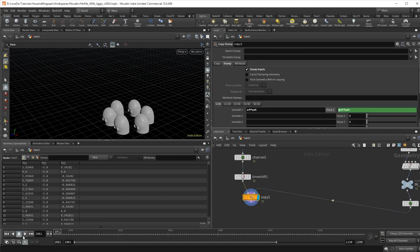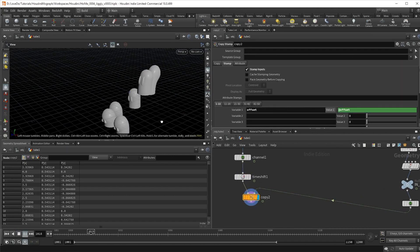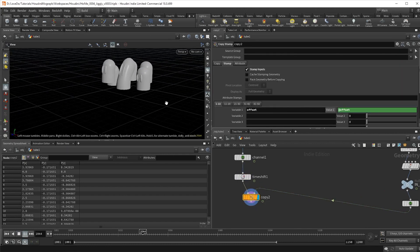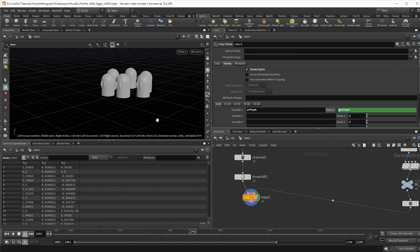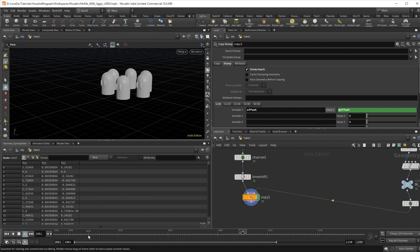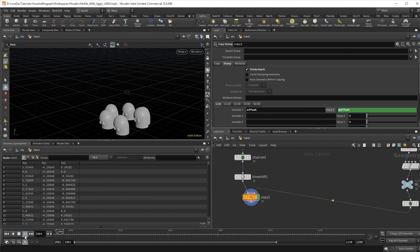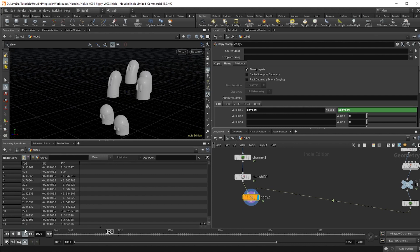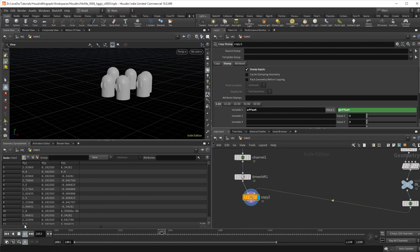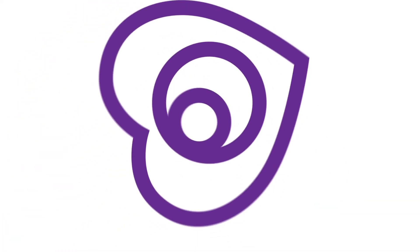And there we have it — our little character growing out of the ground. You can find the project files containing a little bit of extra details to download on our site. Until next time, thank you.